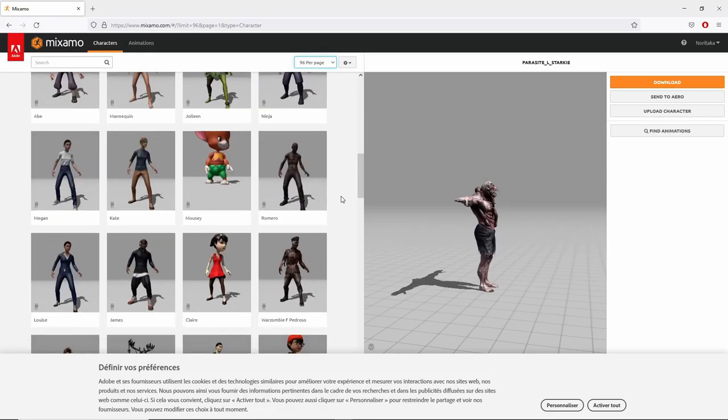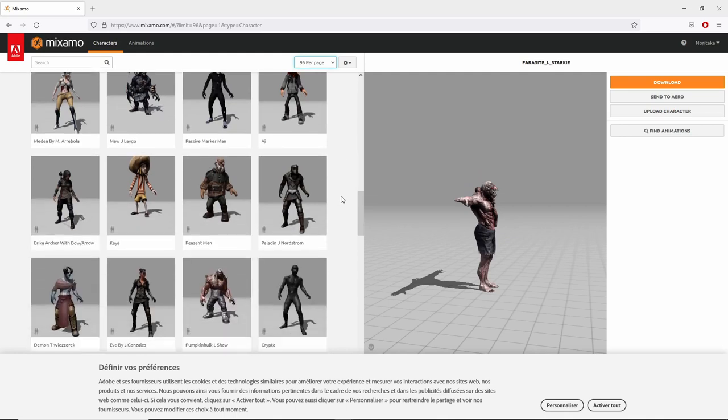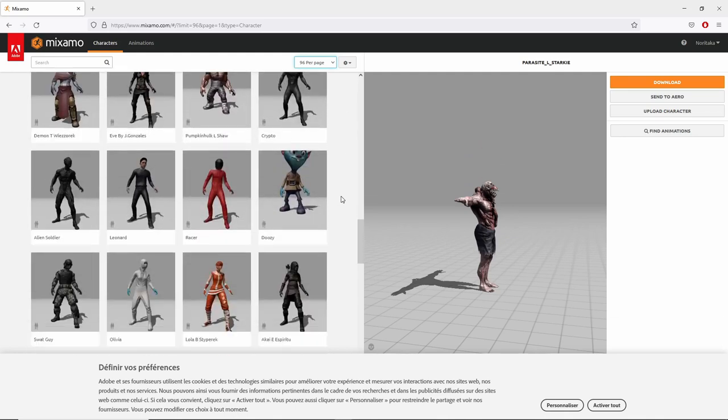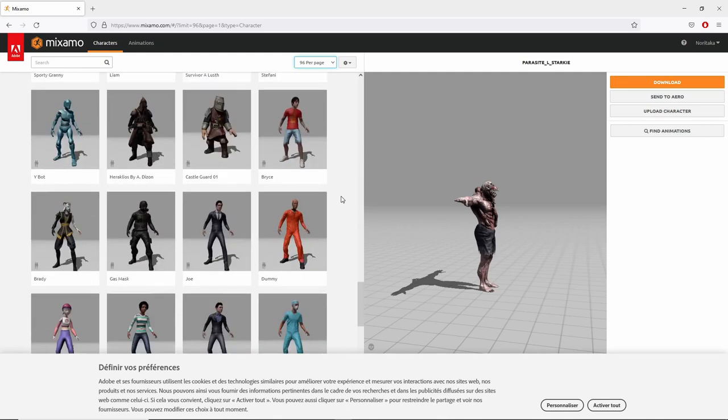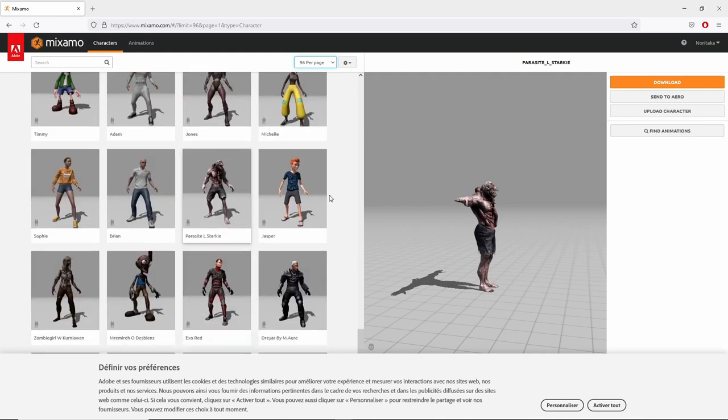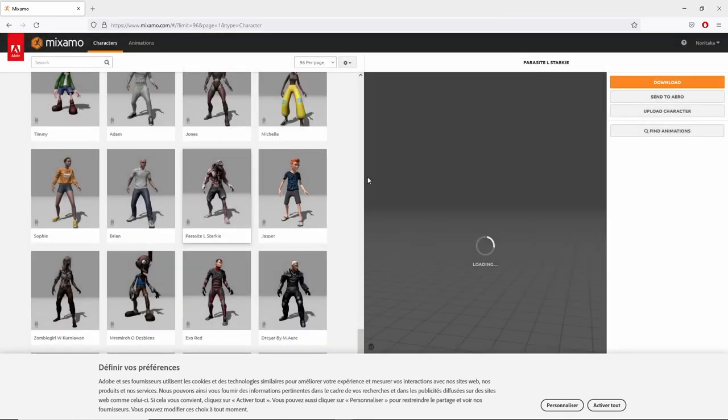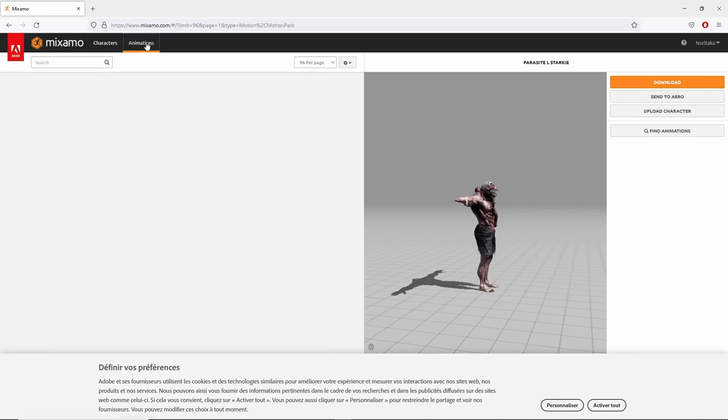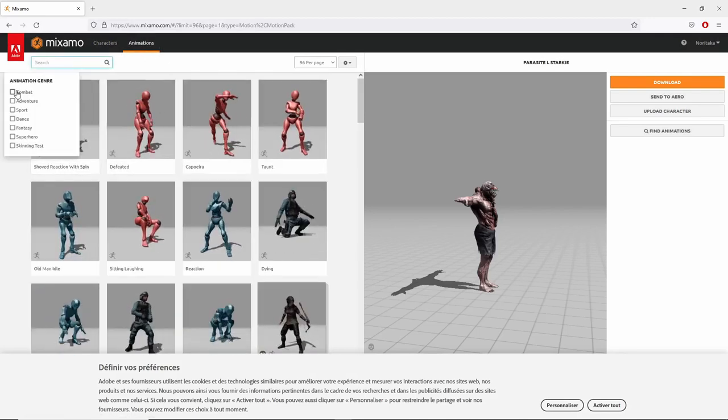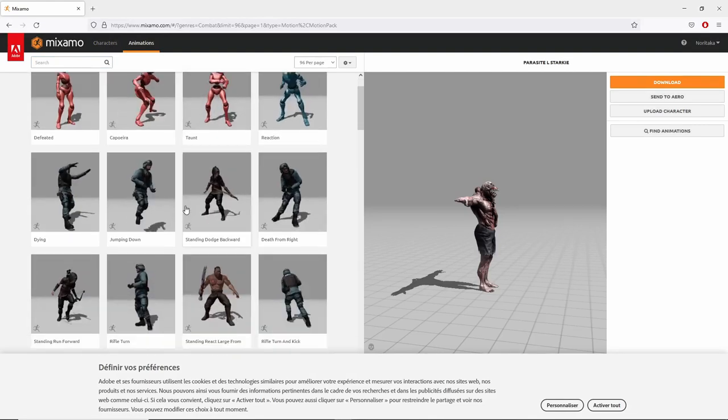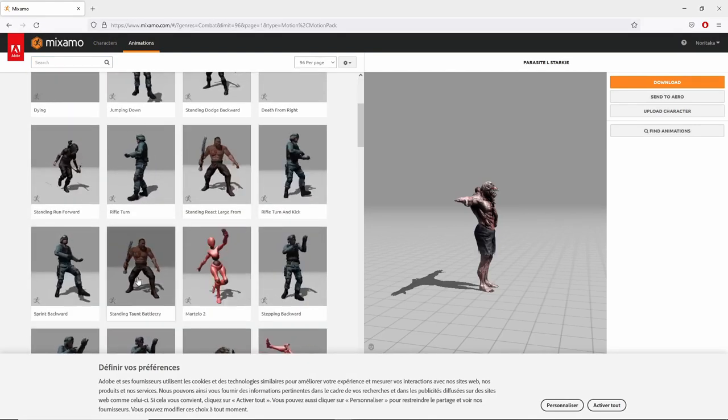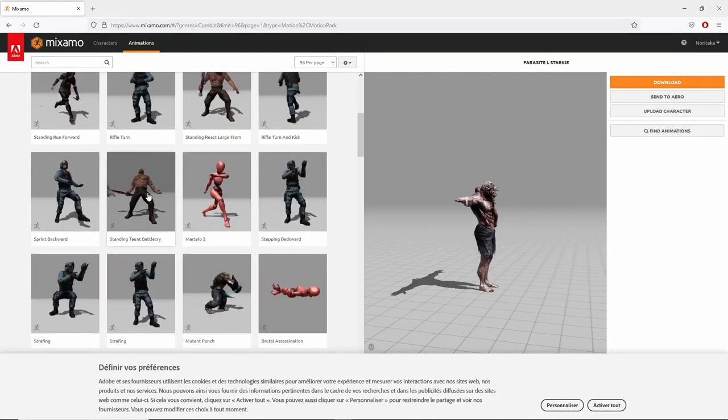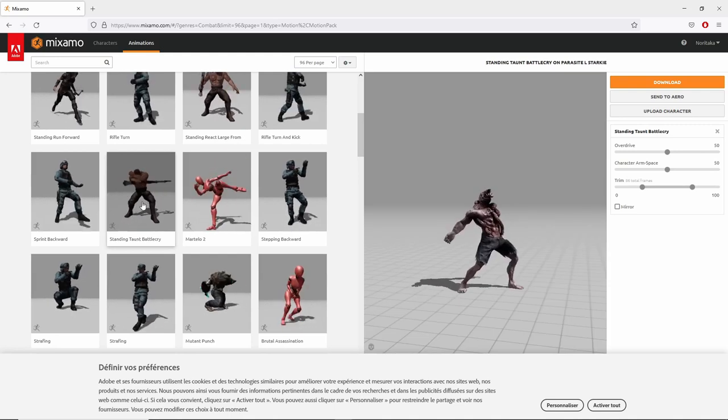Yeah, I've chosen this model from Mixamo. There are plenty of websites where you can download free 3D models. But if you want characters with animation, Mixamo is the place to go. There are plenty of animation you can use. Here I went for combat animation. Yeah, that's the one I've chosen.